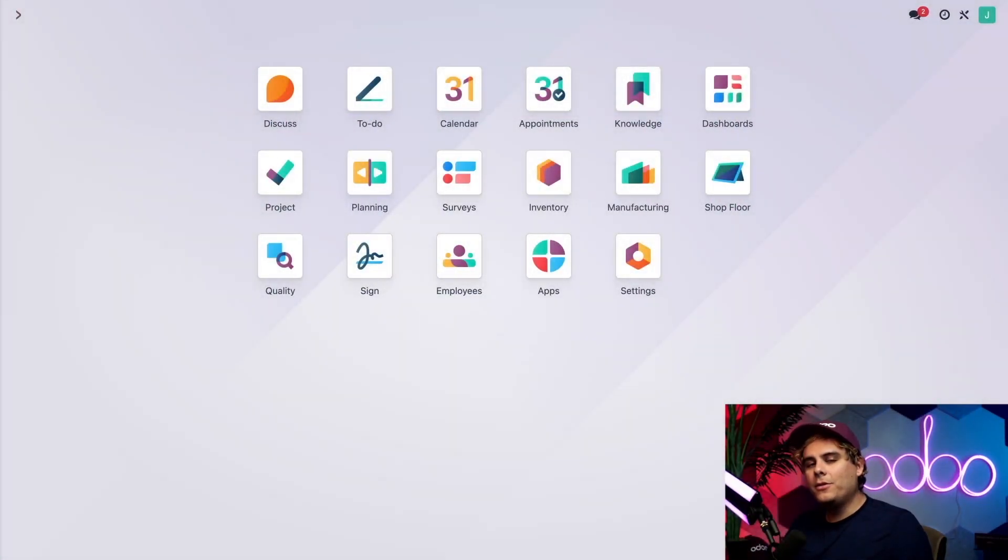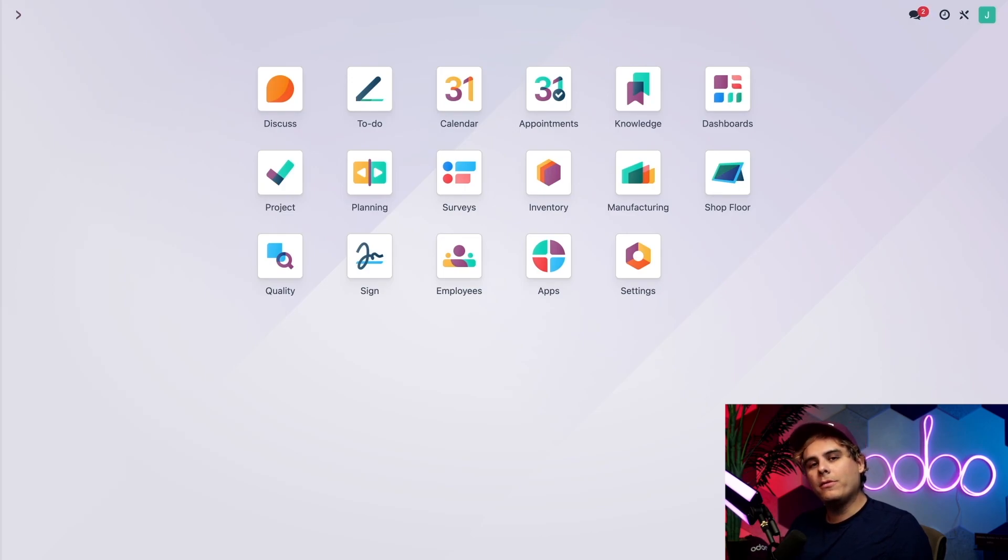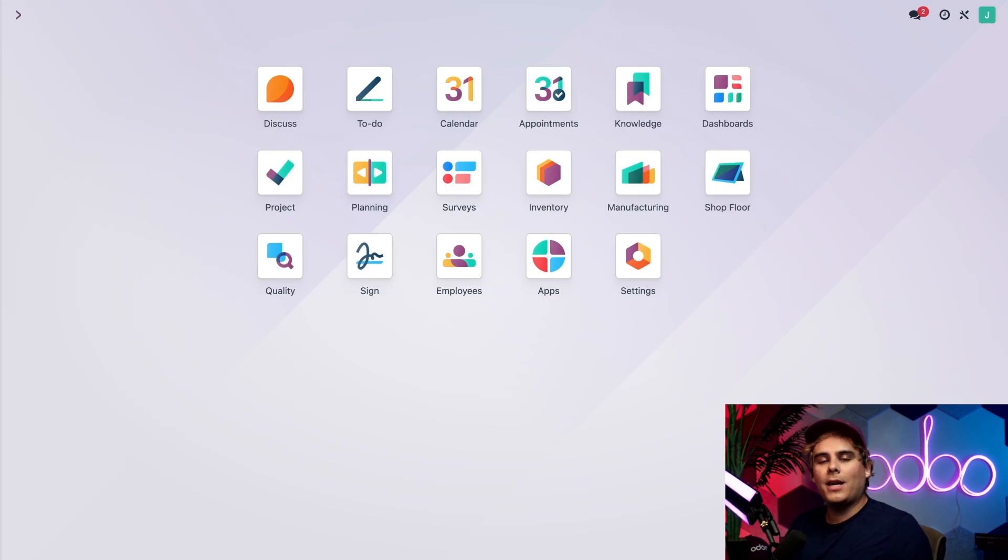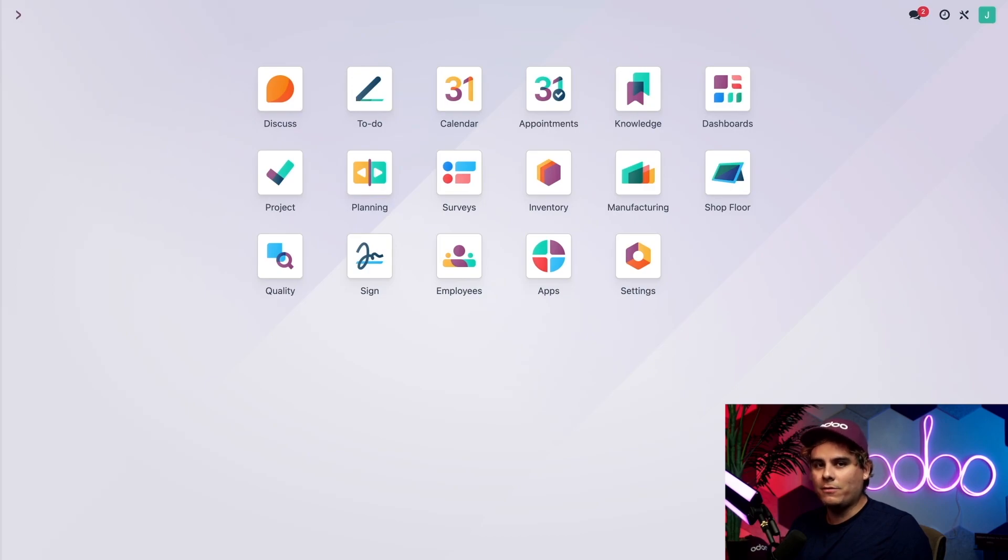I know you're eager to get a peek at the shop floor module, but first there are a few things that I need to mention. Starting off, you should know that the shop floor is a companion module to the manufacturing app. This means that you can't install shop floor by itself. Instead you need to install the manufacturing app first, which will automatically install shop floor as well.